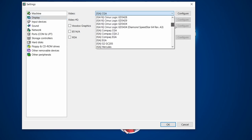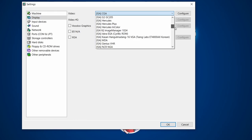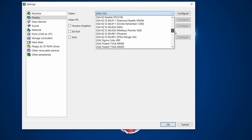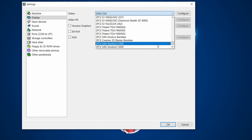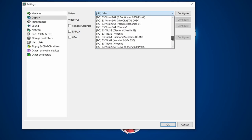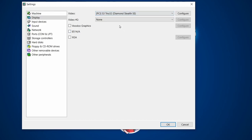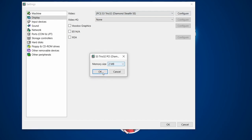Under Display, you can choose from a whole range of graphics cards spanning different eras, even including 3dfx Voodoo cards, which is really nice. I'm going to choose a Trio 32 Diamond Stealth because that was quite popular back in the day. You can click Configure and set the memory size — two megabytes is plenty for what we're doing.